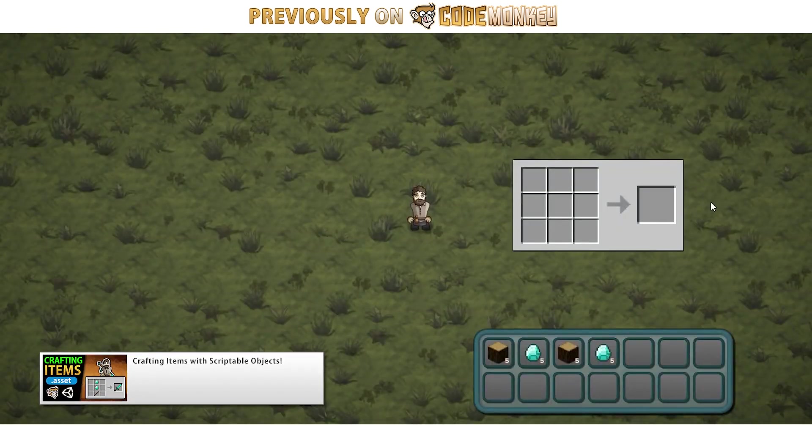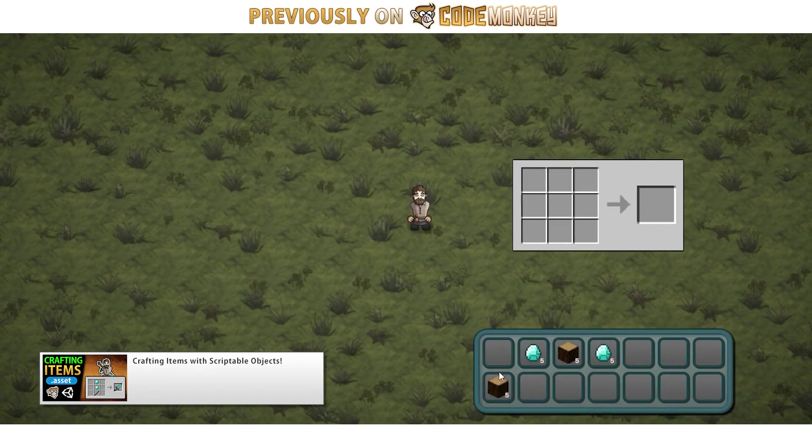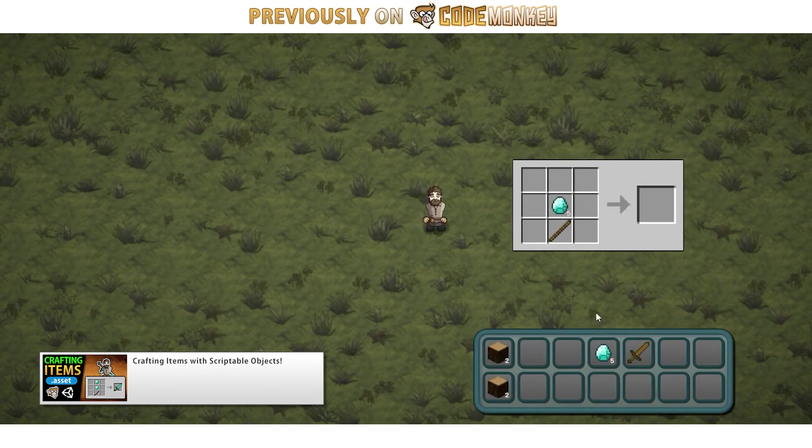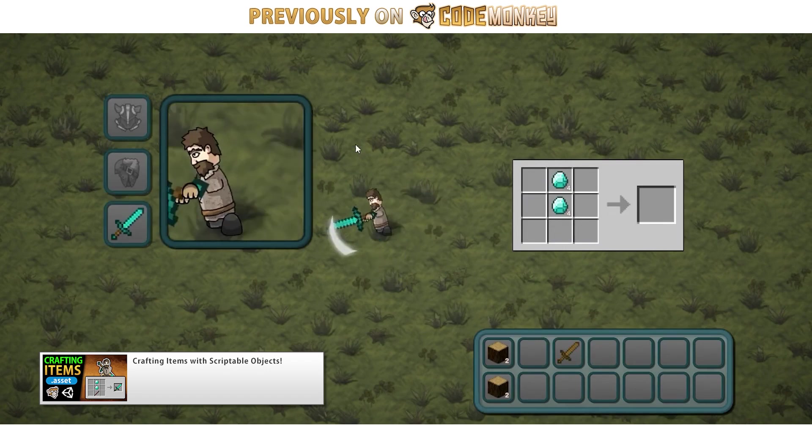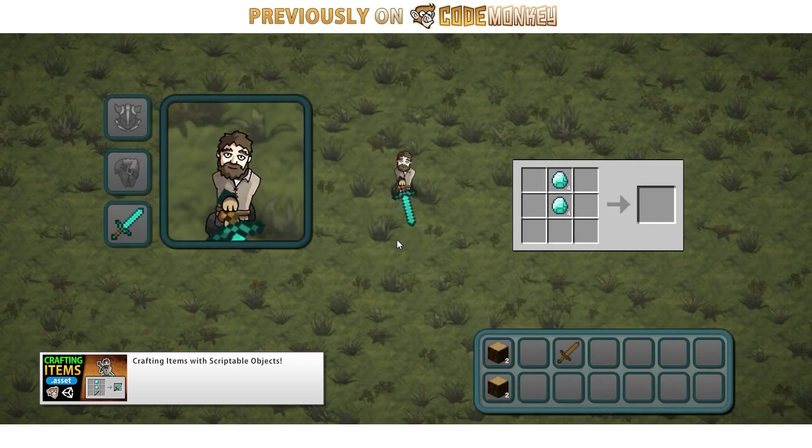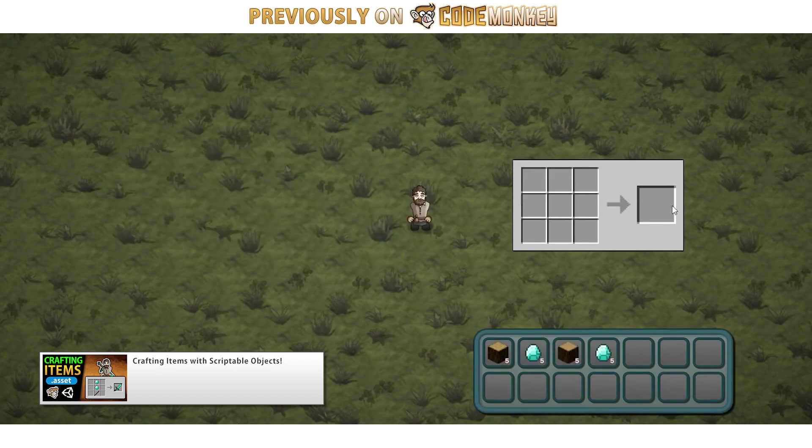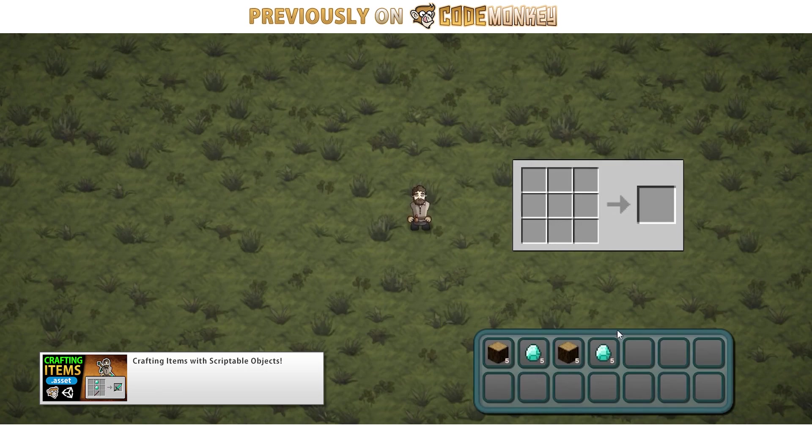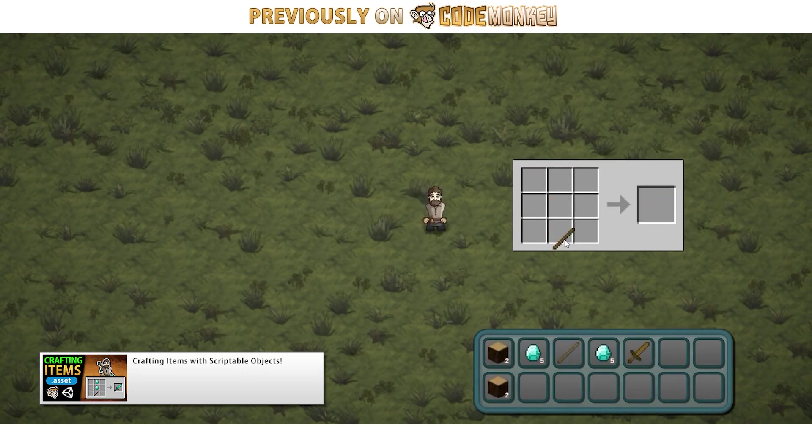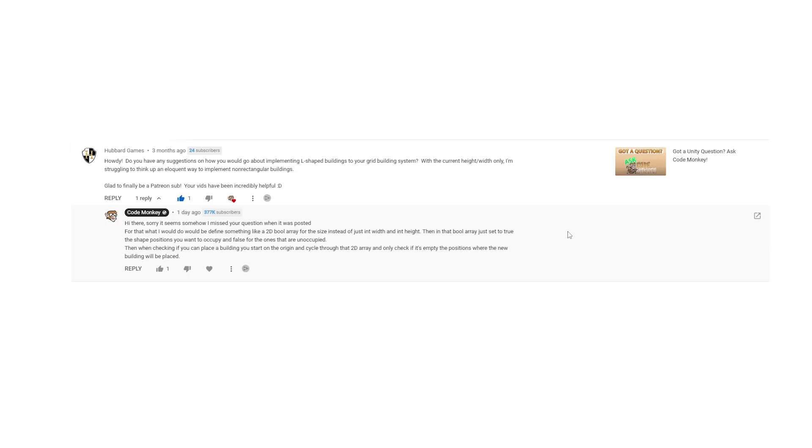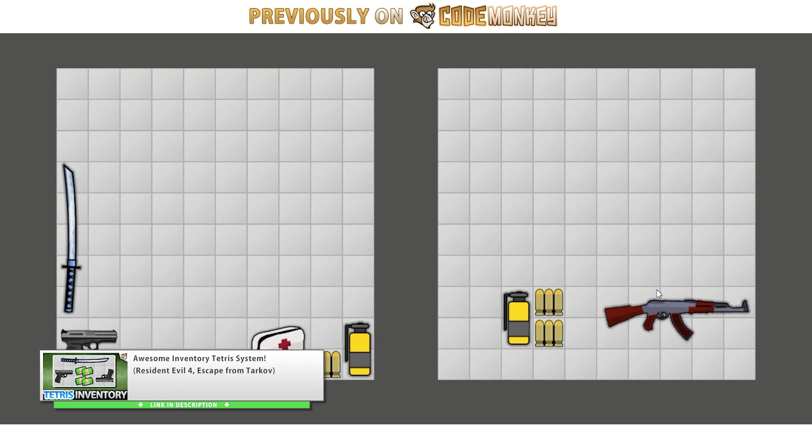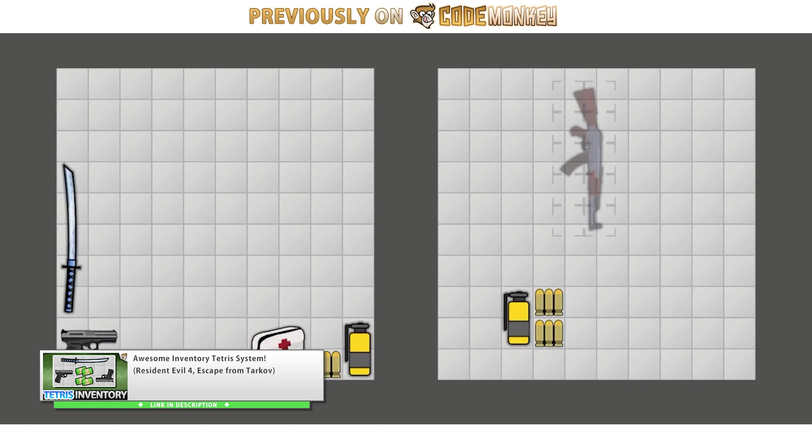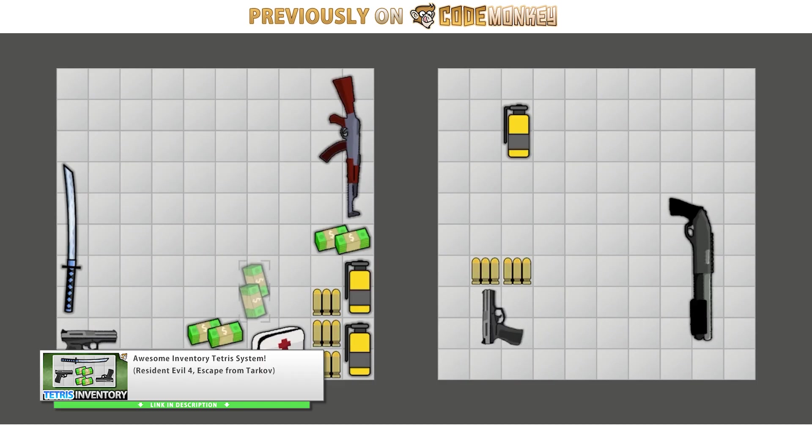I also did something somewhat similar to this in the Minecraft crafting video. In there each recipe has a certain shape that it must conform to, and I used pretty much this same type of logic, define a 2D array, and then for that case define what items must go on each position to make a full recipe. So you could apply this to the grid building system to make buildings with all kinds of weird shapes, or another fun system that I made which is similar is the inventory tetris system. You could do the exact same thing in that one to make items with some weird shapes.